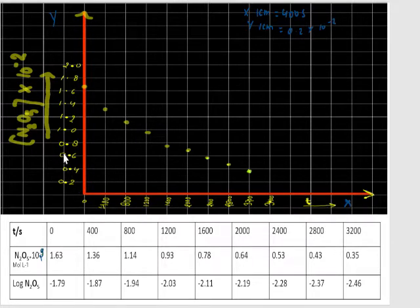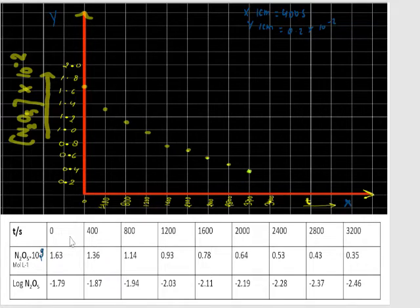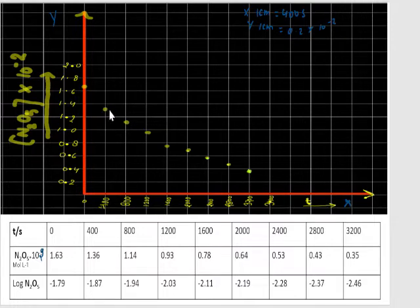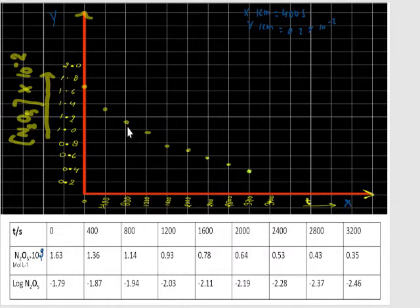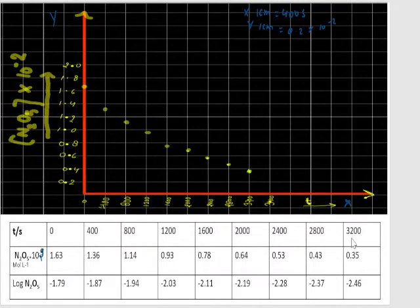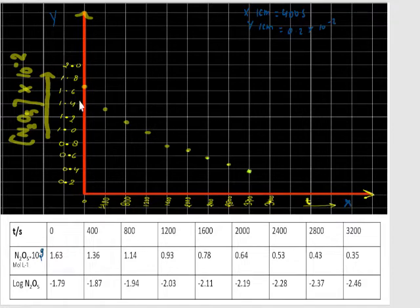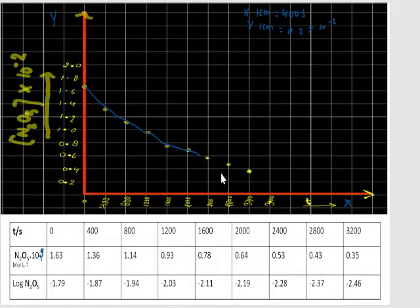Taking the points on the graph: at 0 seconds we have 1.63, at 400 seconds we have 1.36, at 800 seconds we have 1.14, at 1200 seconds we have 0.93, and at 3200 seconds we have 0.35. After plotting all points, you can see clearly it is a non-linear graph — we are not getting a straight line. This is the graph between time and concentration of N2O5.